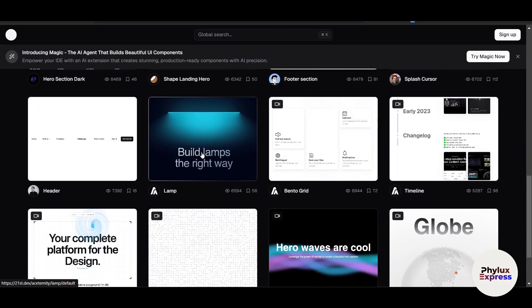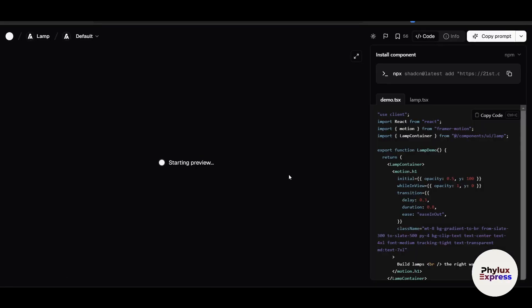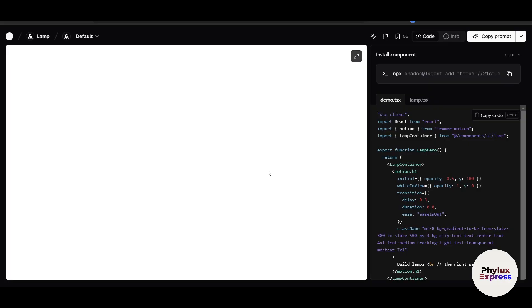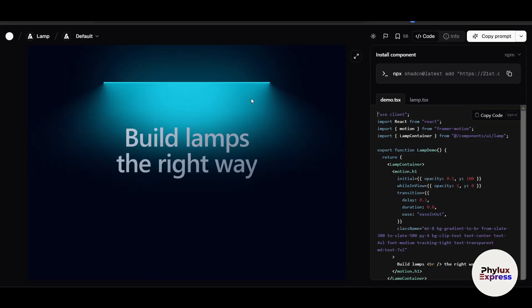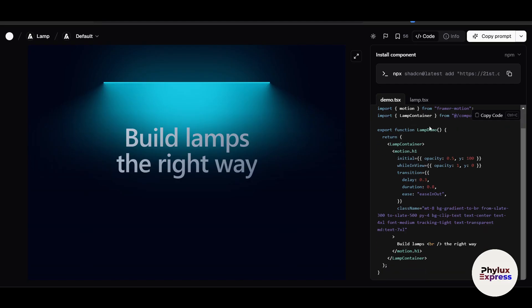Let's say, for example, this one right now—this is just a preset. Here it says 'build lamps the right way.' On the right side you can see the exact code, which is really easy. You can just copy the AI prompt and use it right now.